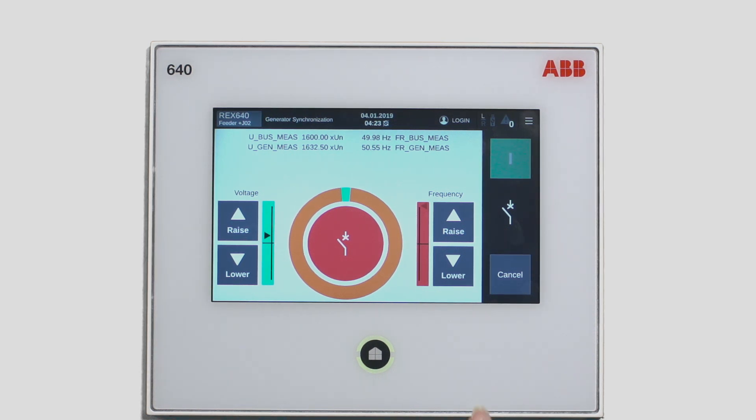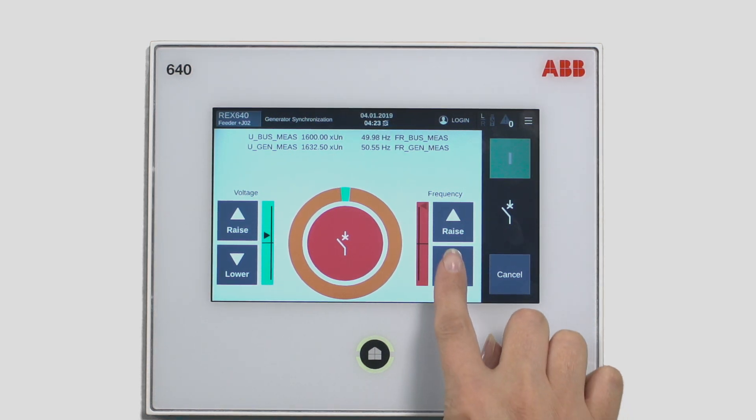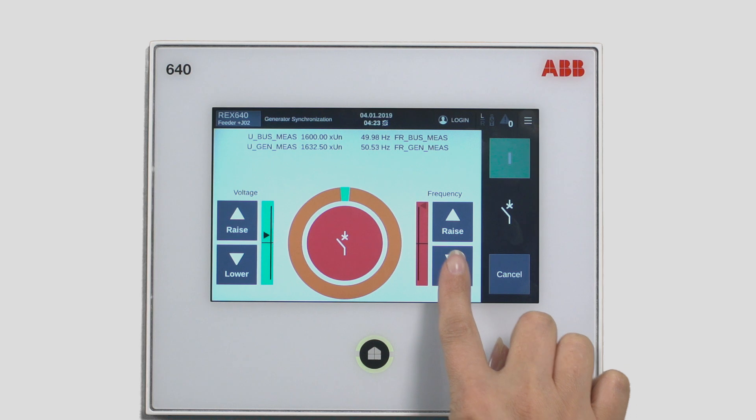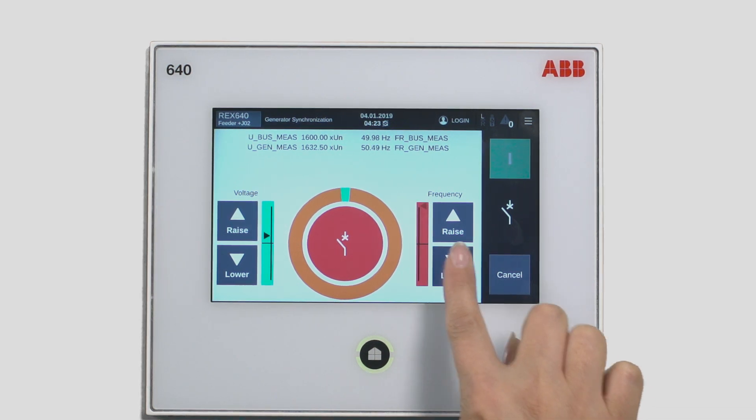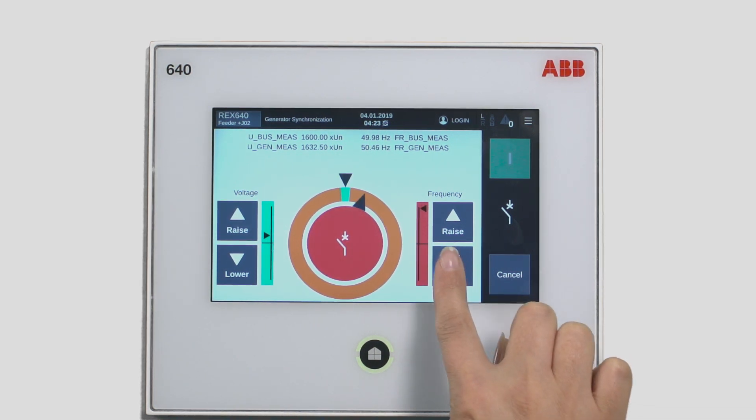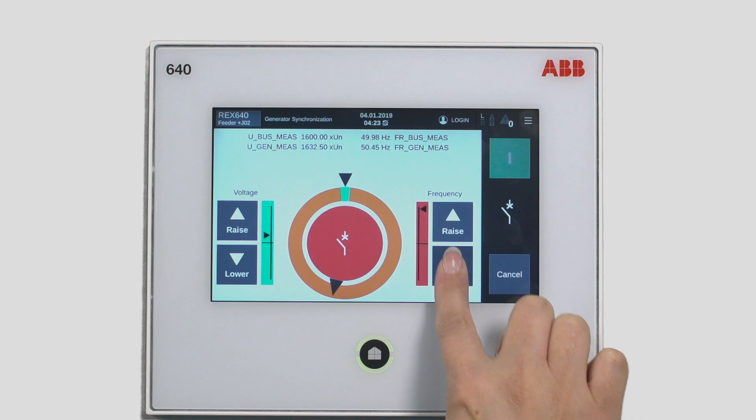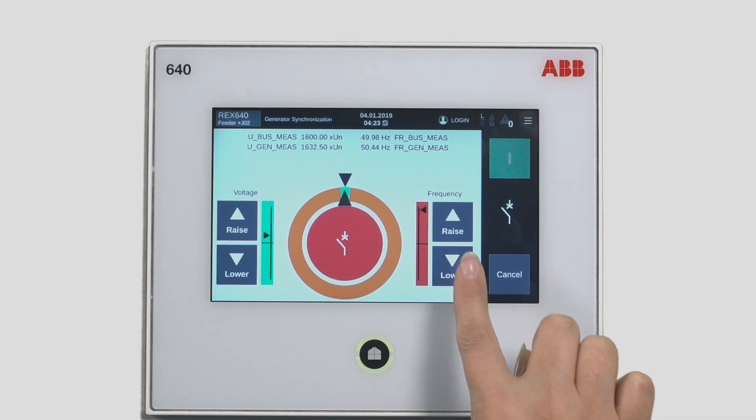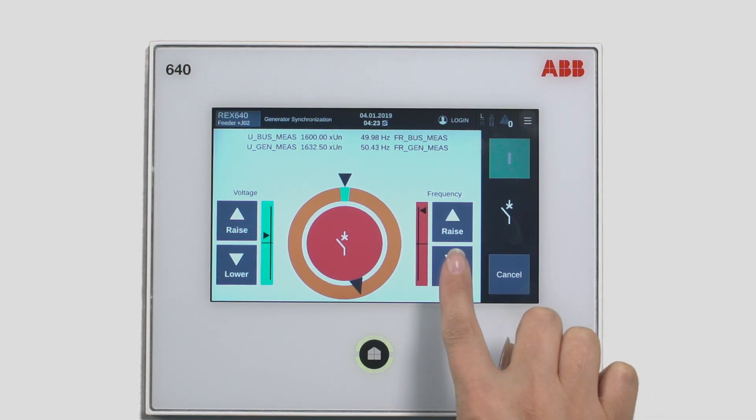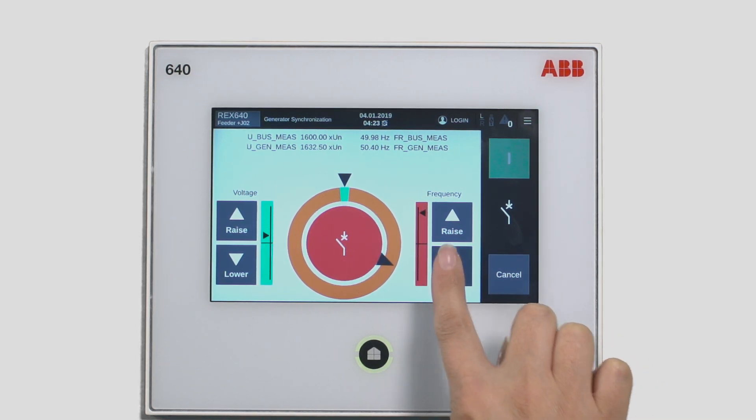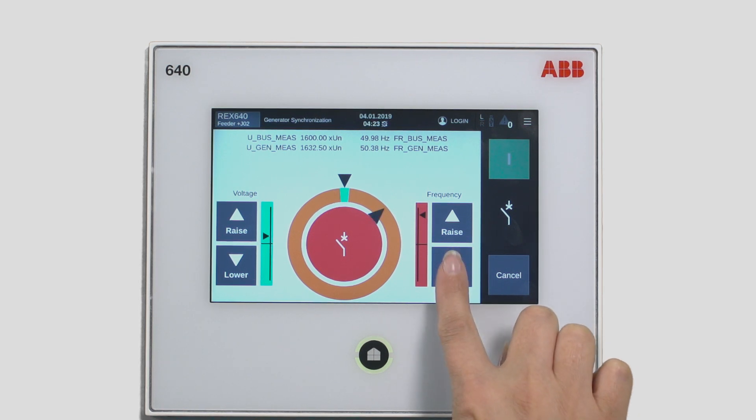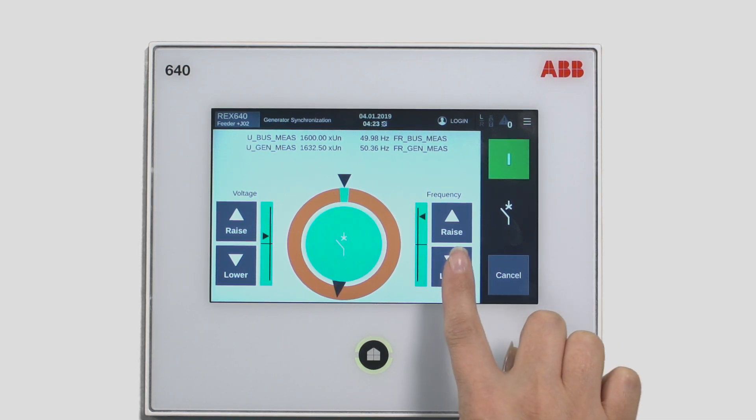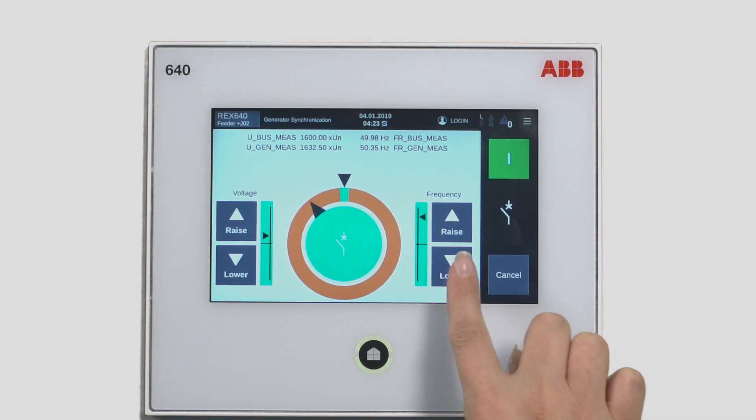You then come to the frequency display, which shows that the speed of the generator is too high. You have to give several commands to the governor to lower the rotational speed. Once again, you can see that the bar has changed its color. Green means that you are within the set limits.